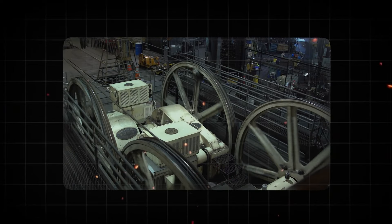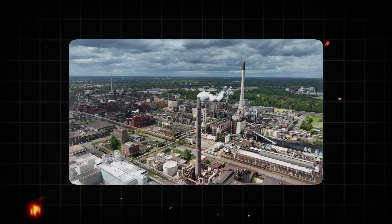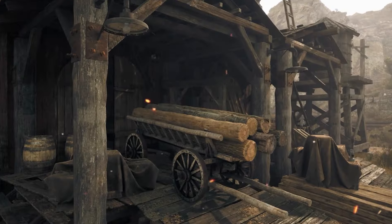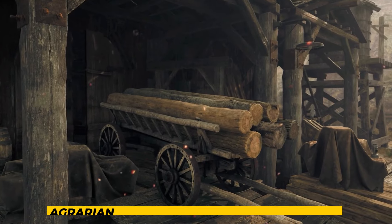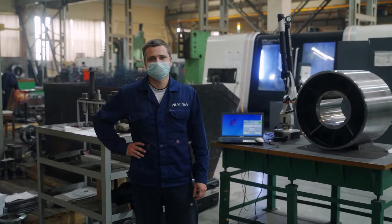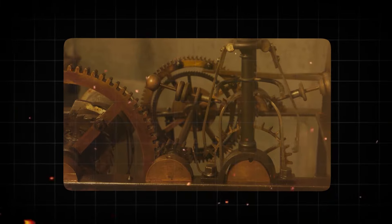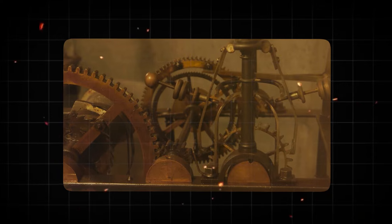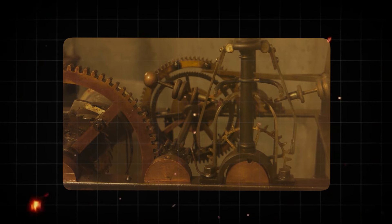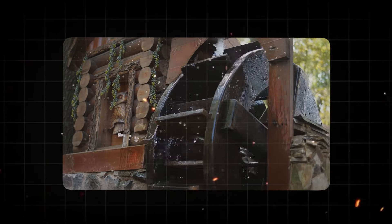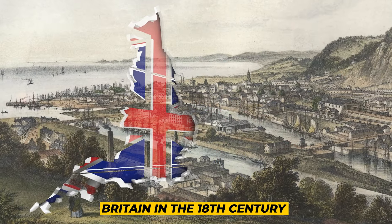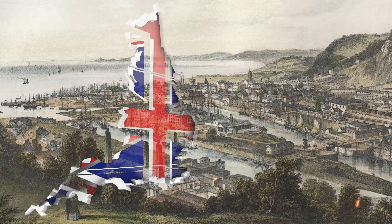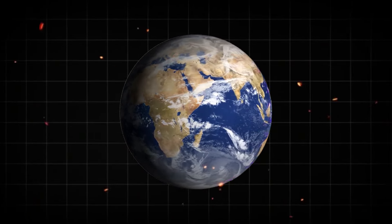The Industrial Revolution, a pivotal era in modern history, marked the transformation from an agrarian and handicraft-based economy to one dominated by industry and machine manufacturing. This period introduced groundbreaking technological changes that revolutionized work and daily life, fundamentally reshaping society. The revolution began in Britain in the 18th century, eventually spreading across the globe.